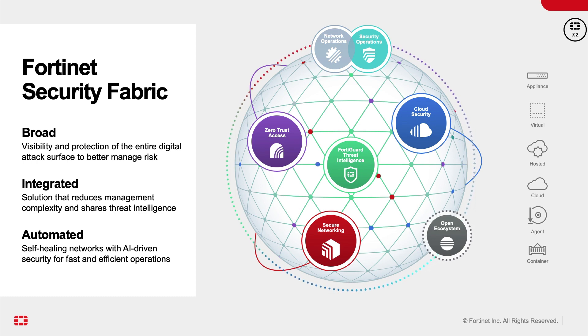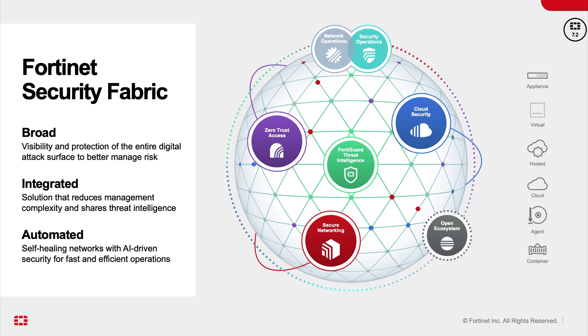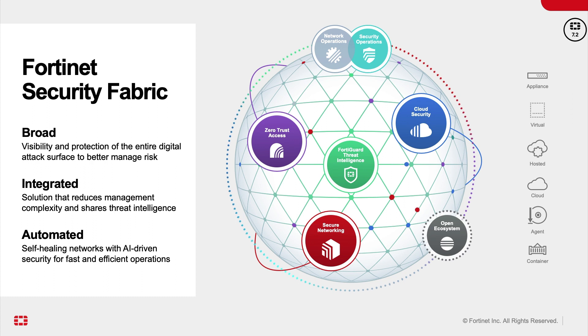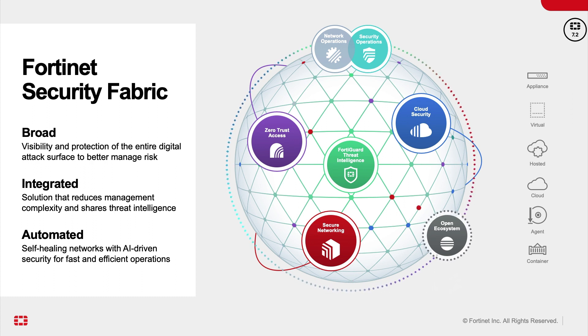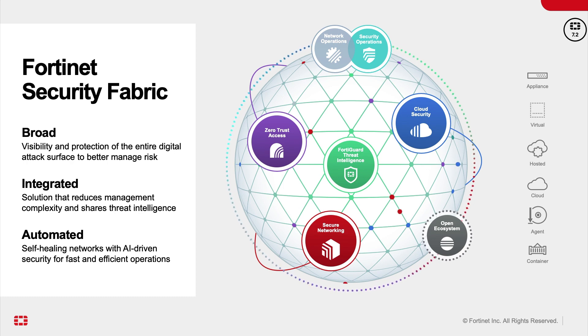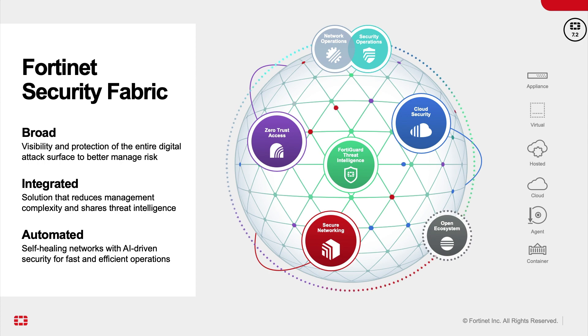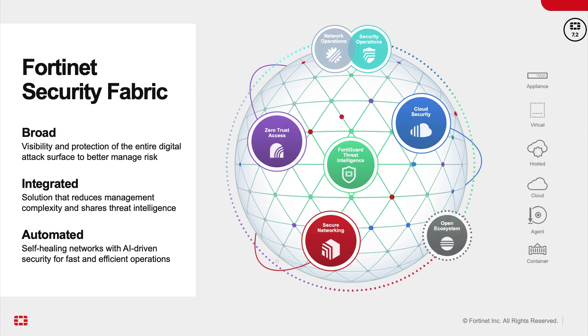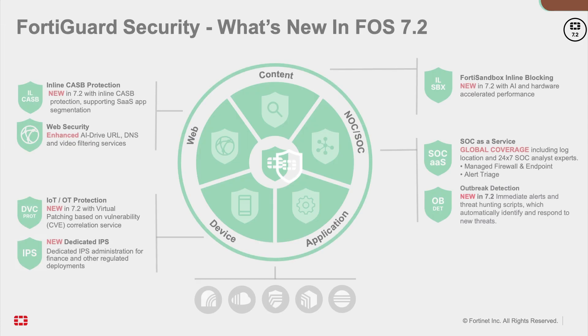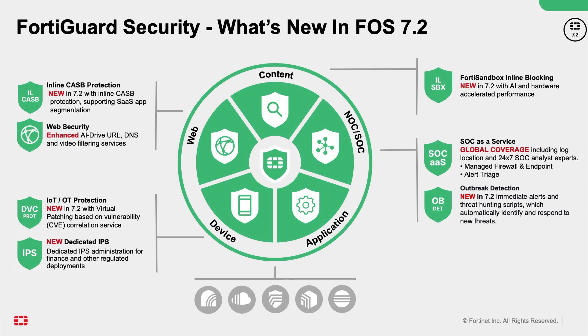It provides integration to reduce management complexity and threat intelligence sharing. FortiOS 7.2 expands the Fortinet's Security Fabric to deliver consistent real-time security for hybrid deployments, and effective operations via consolidation and automation.